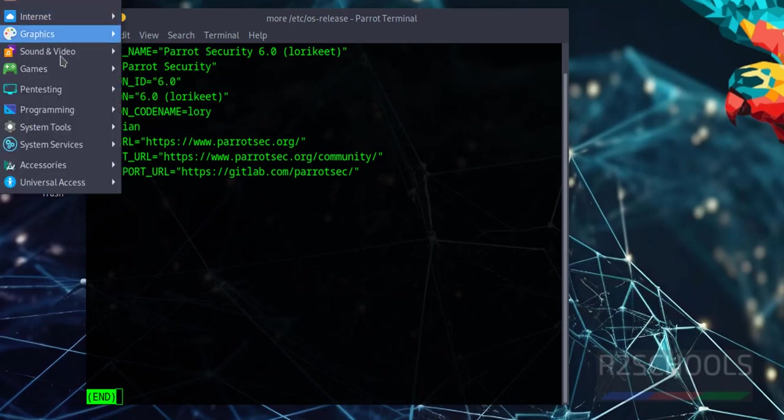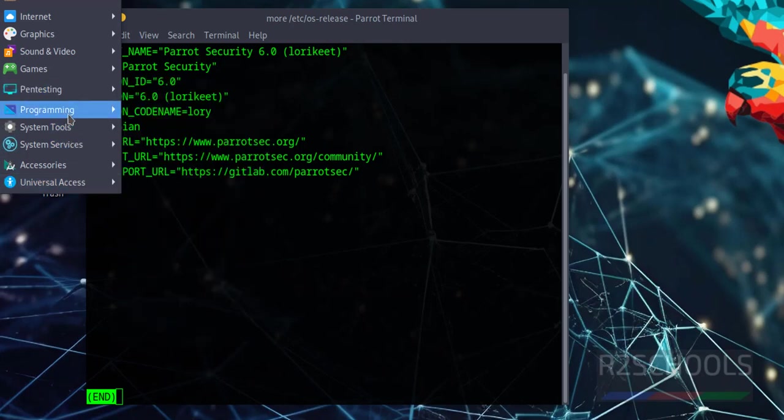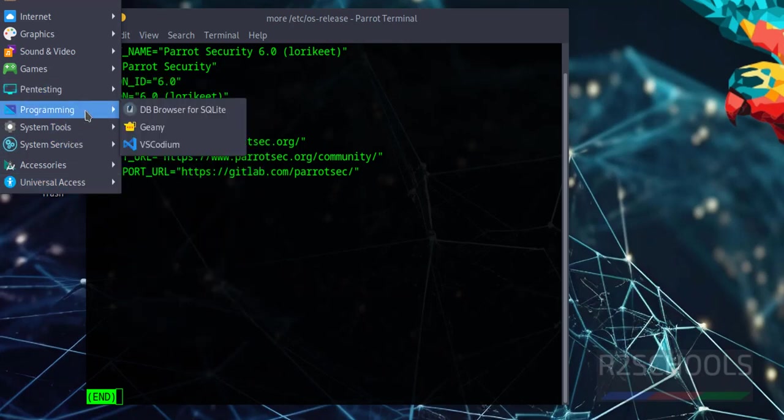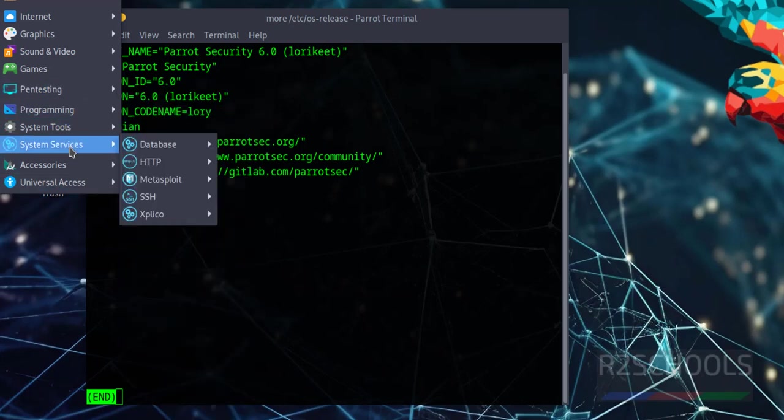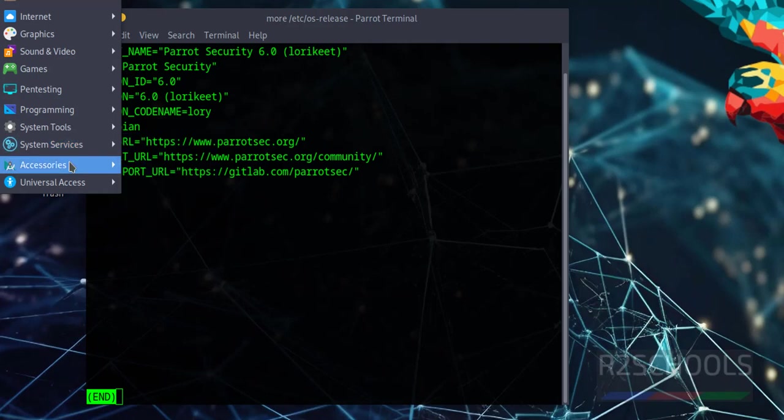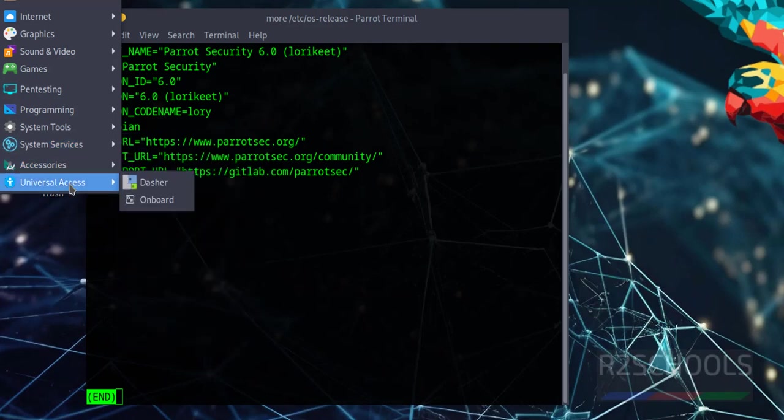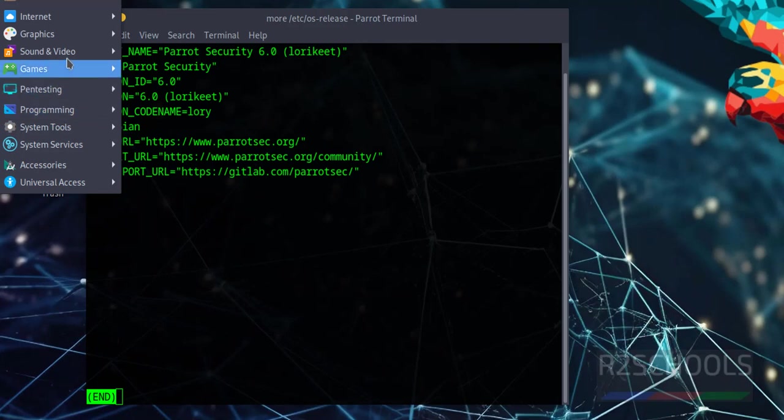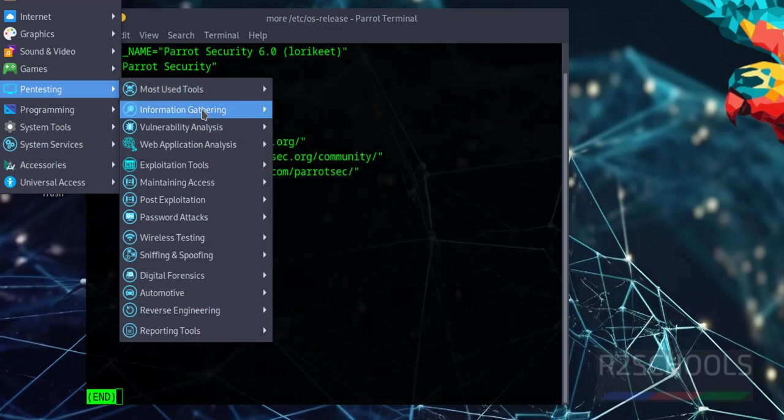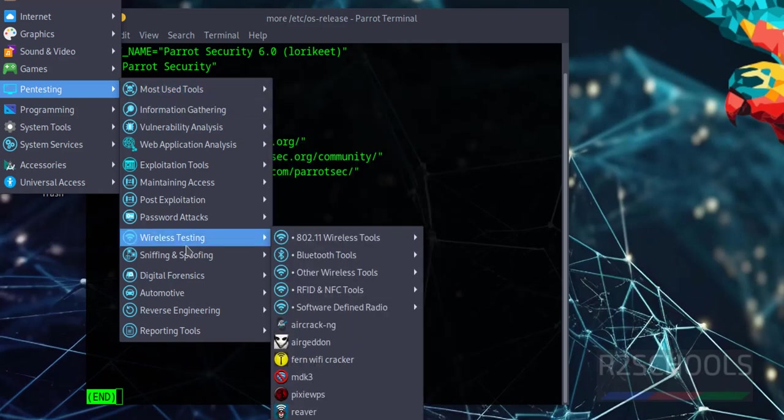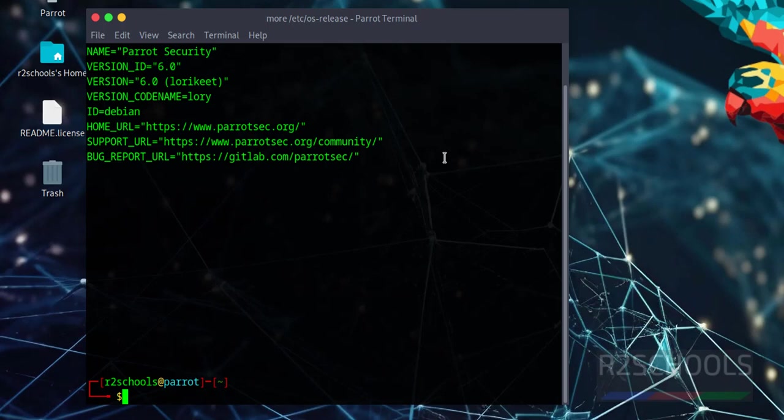In applications, we can see numerous tools: Programming, System Services, Accessories, Universal Access, Games. In pen testing, we have many different tools. We have almost all the tools for pen testing. In this video, we've seen how to download and install Parrot Security OS 6 on VirtualBox.